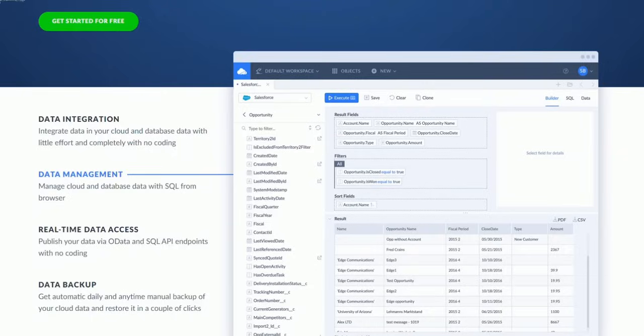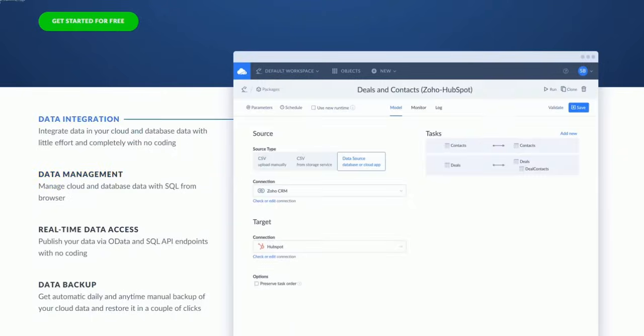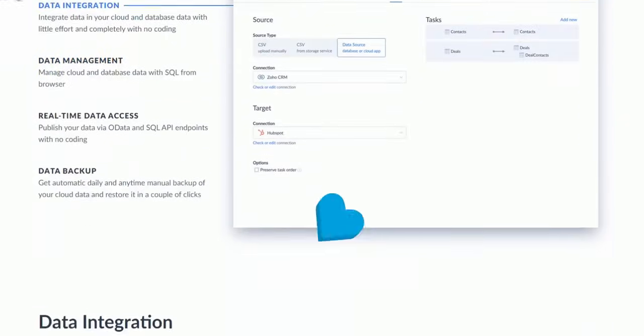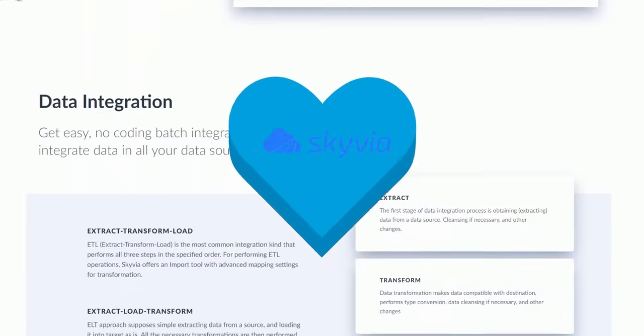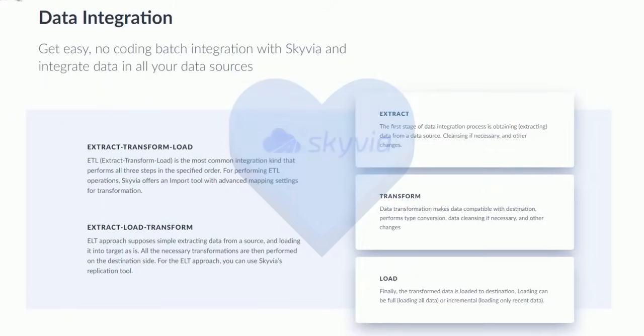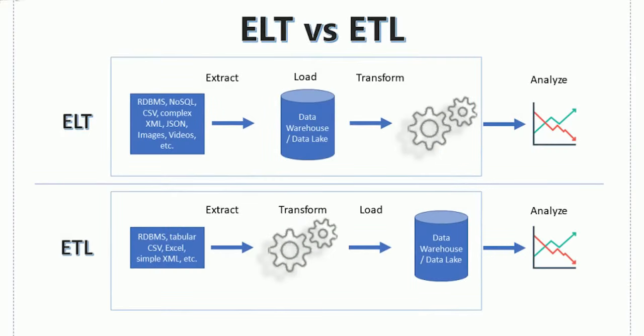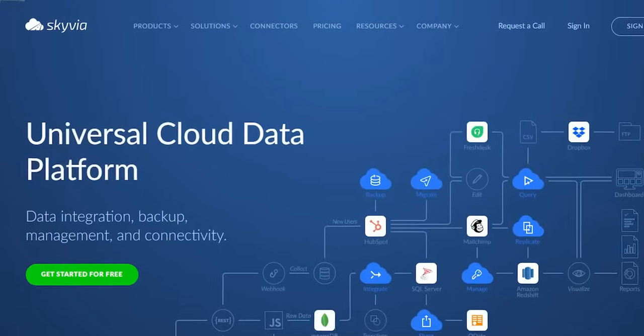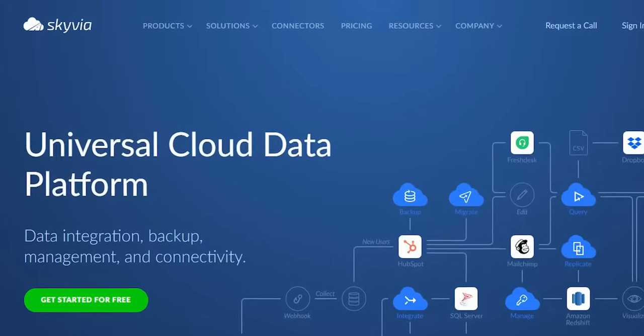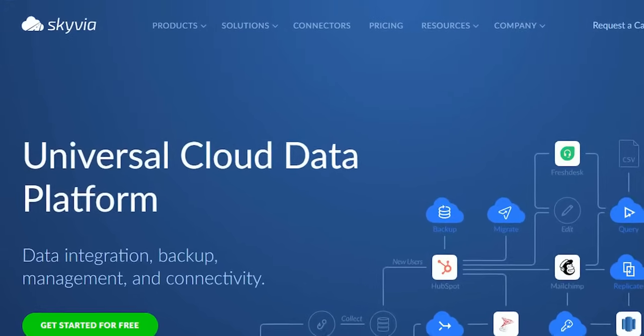But I'd like to focus a bit more on one of these capabilities, so let's delve into the heart of Skyvia: its Data Integration Capabilities. Skyvia's data integration tool stands out with its robust ETL and ELT capabilities, offering seamless cloud-to-cloud and cloud-to-on-premise integration. Here's how.